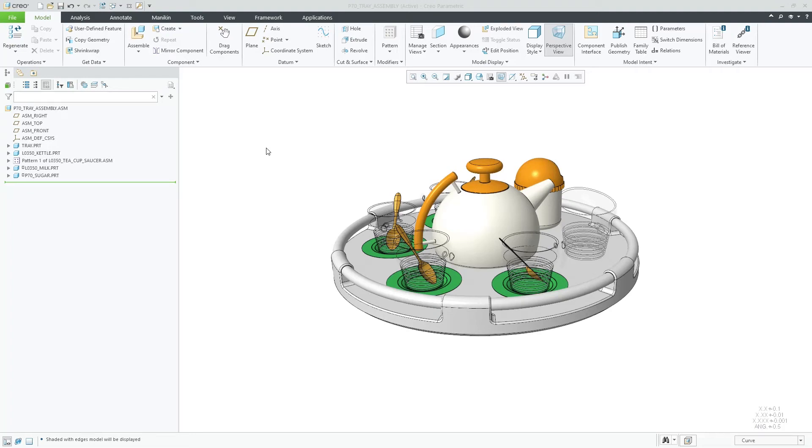In Creo Parametric 9.0, the display of imported HDRI images has been improved by automatically adjusting the defined gamma values in Creo.